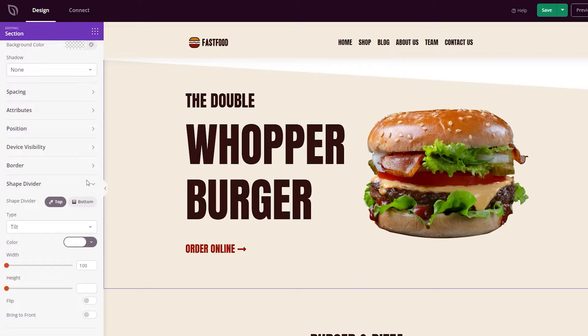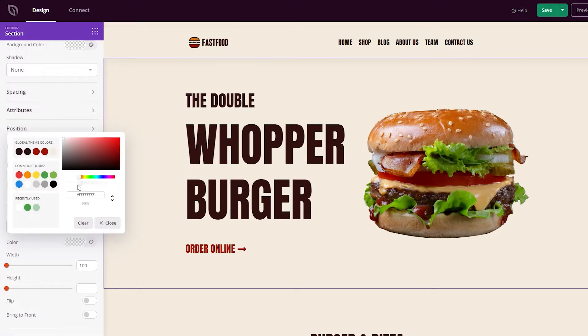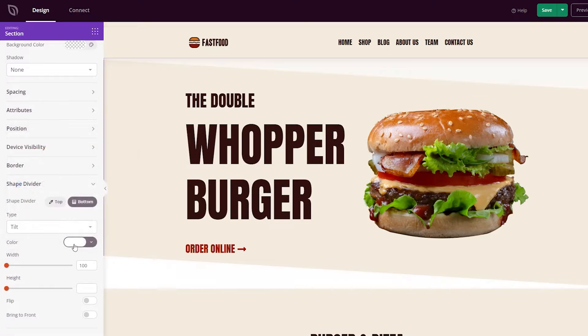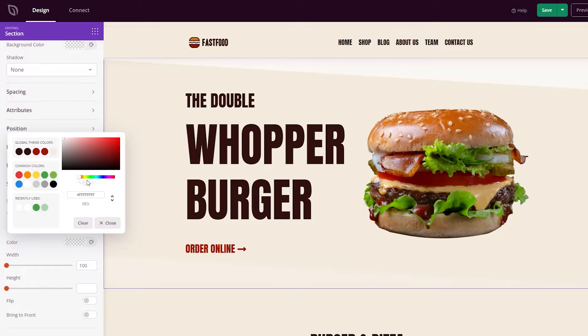Customize each shape completely by changing the width and height with the handy slider. You can also choose shape colors to match your theme and branding.